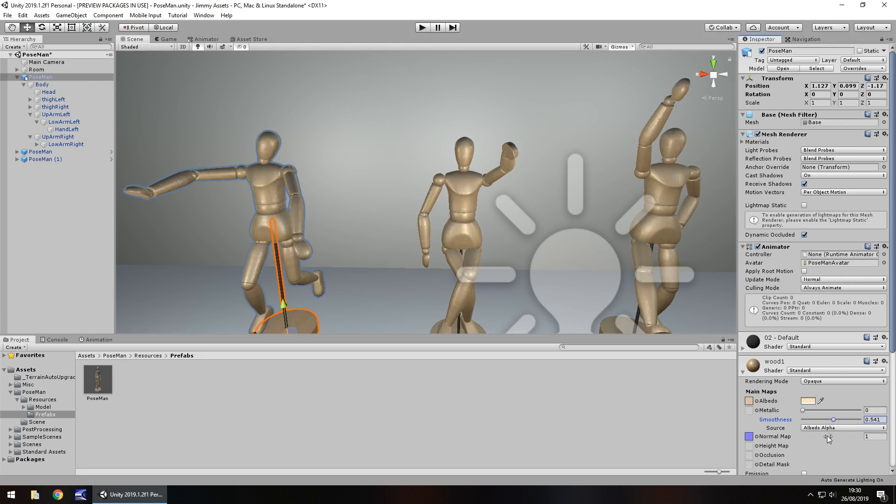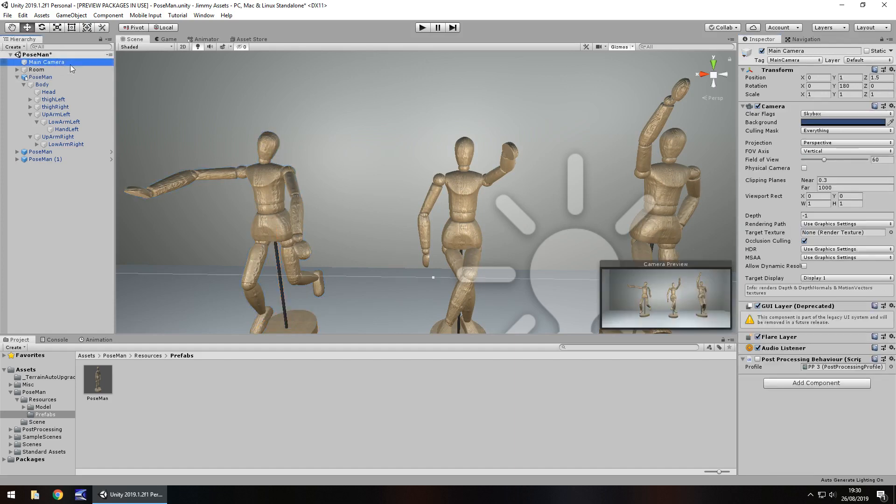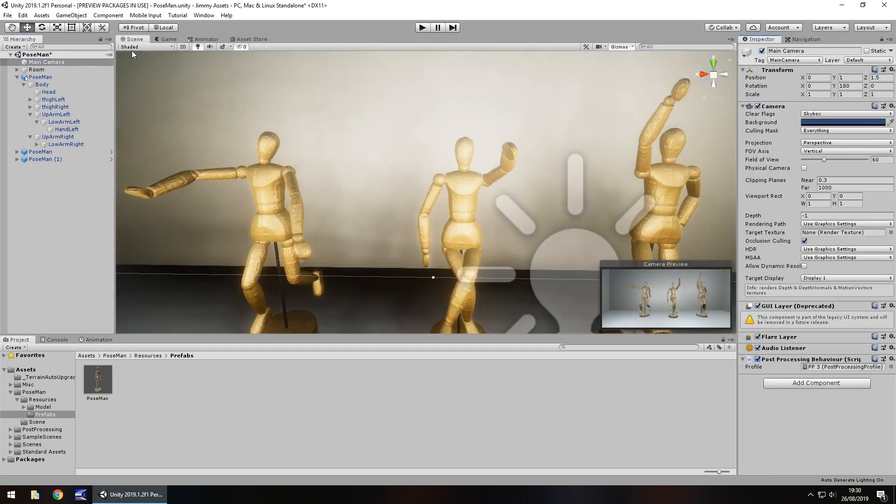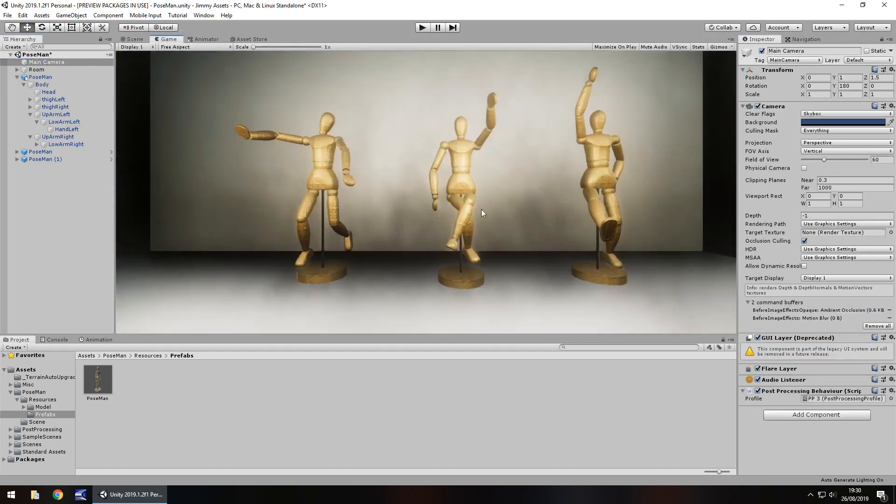They're nice and shiny. Let's increase the normal map, make them look creepy. Let's even add some post processing, see what that looks like. Now that does look kind of creepy.